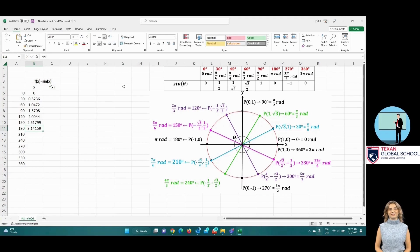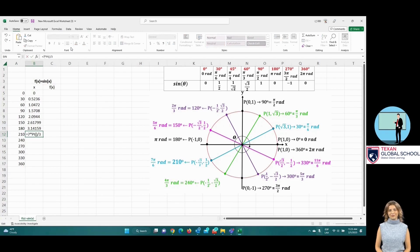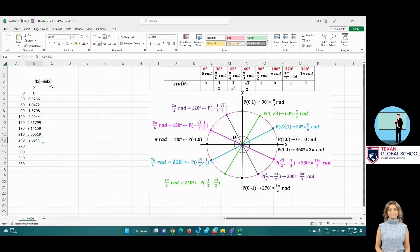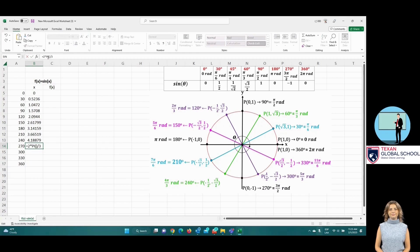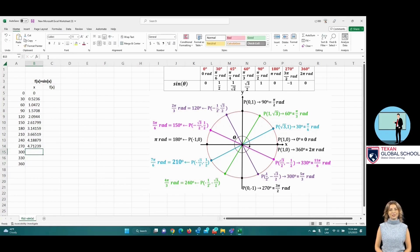Remember that these radian values represent the independent variable. By substituting into the sine of x function, we will get the exact values seen in previous classes. If you can't remember how to transform degrees to radians, we suggest watching one of the previous videos in the trigonometry playlist.